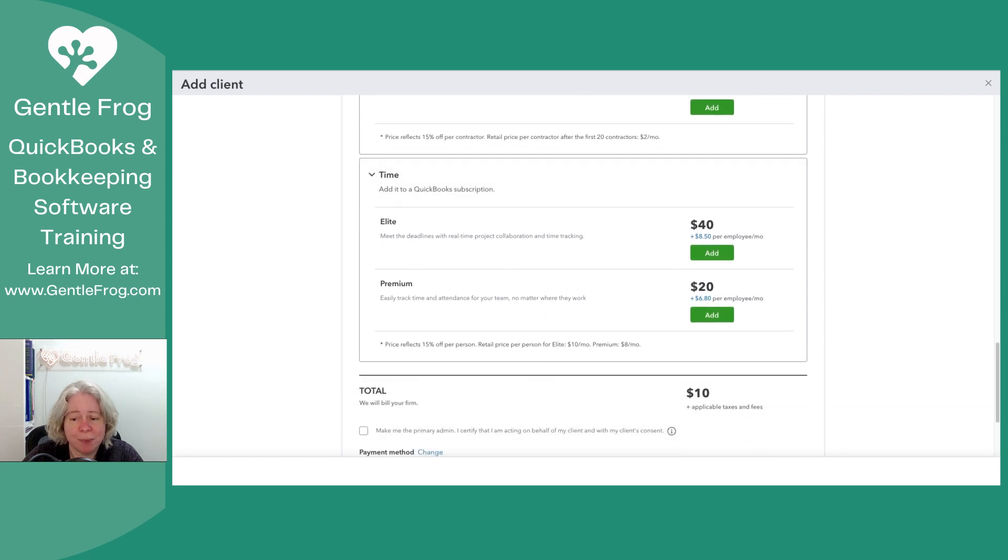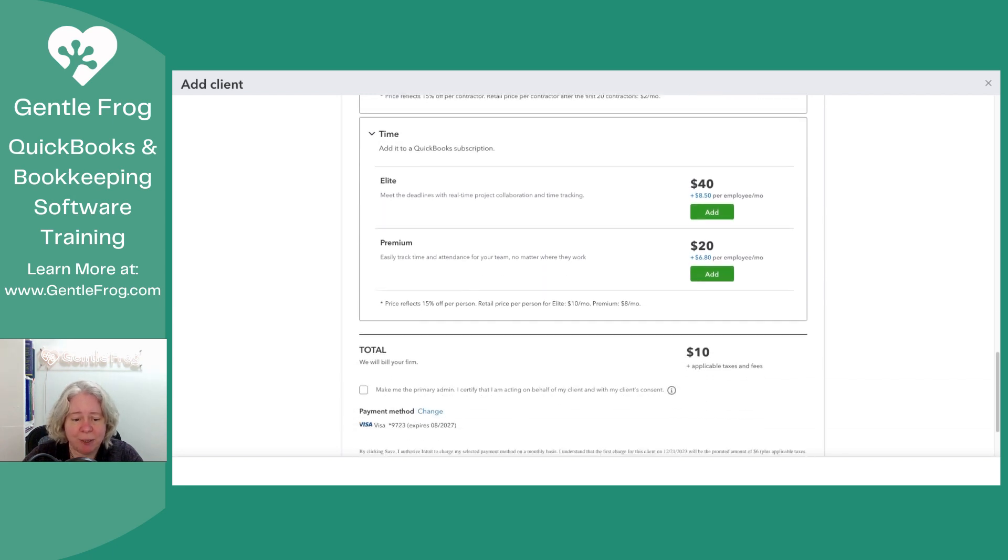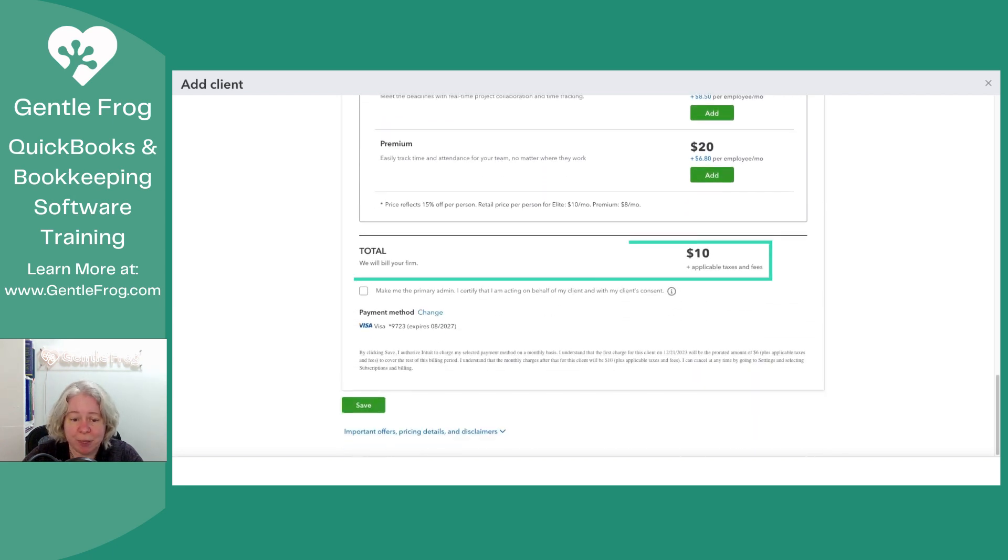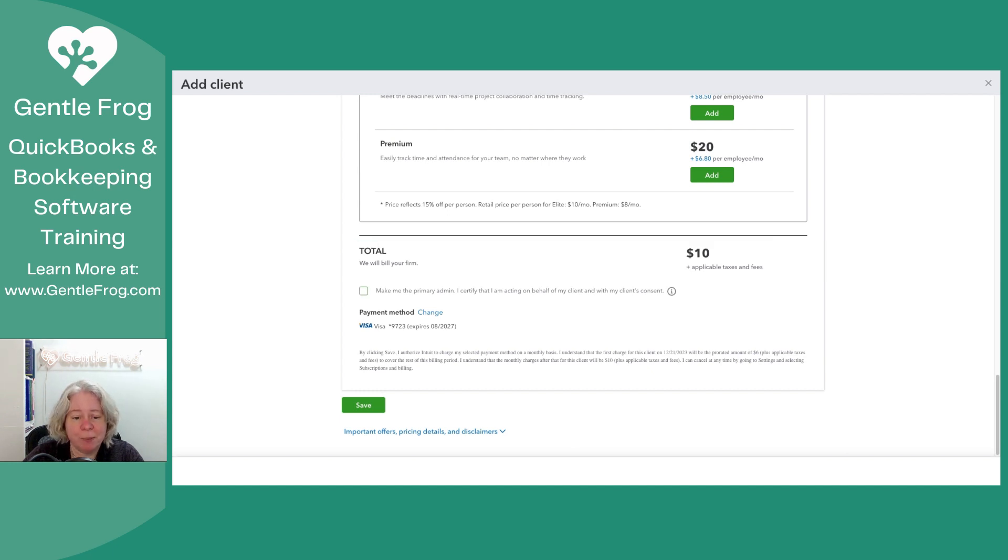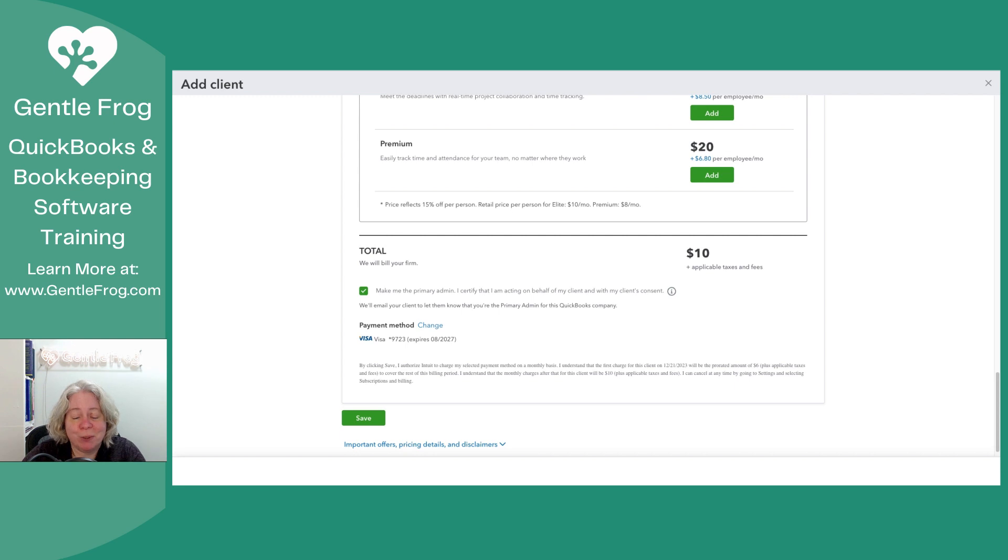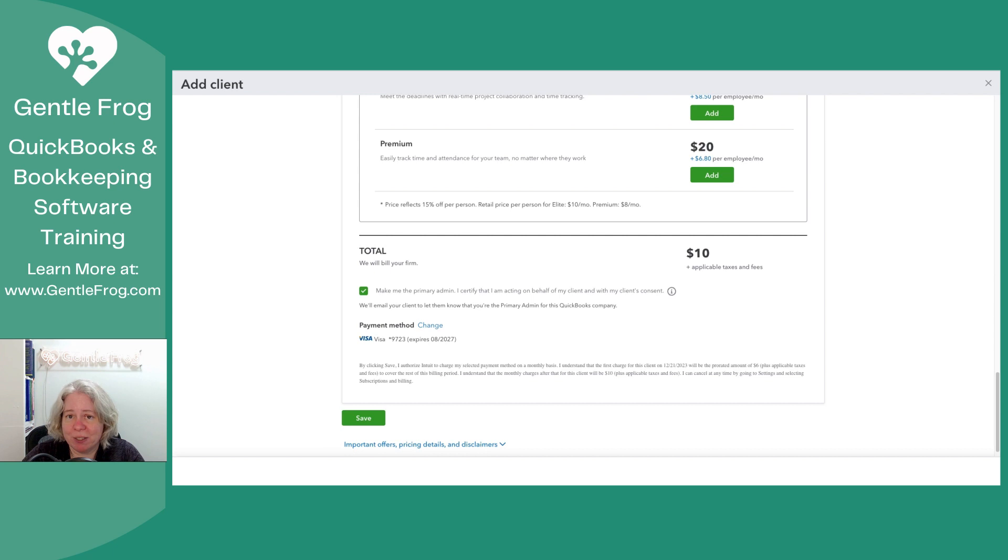QuickBooks time. I'm not adding any sort of time tracking. So my total $10 plus tax. Terrific. Make me the primary admin. Also terrific because it's just me. My credit card's on file. So I don't have to do anything there. I'm going to click save.